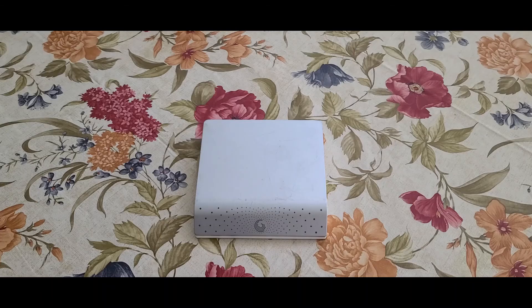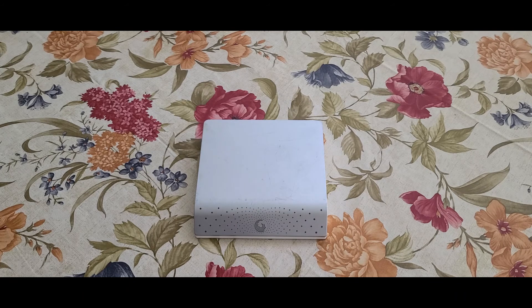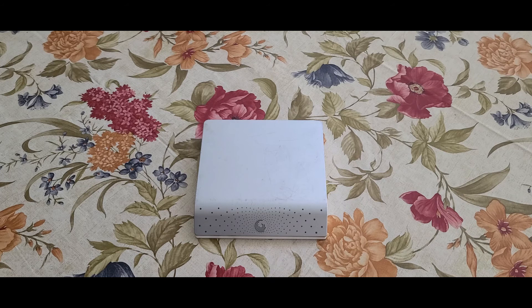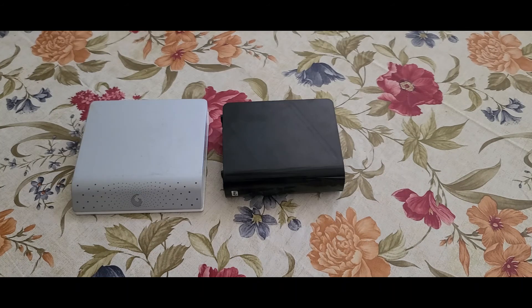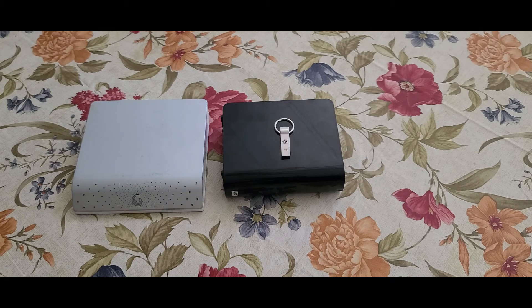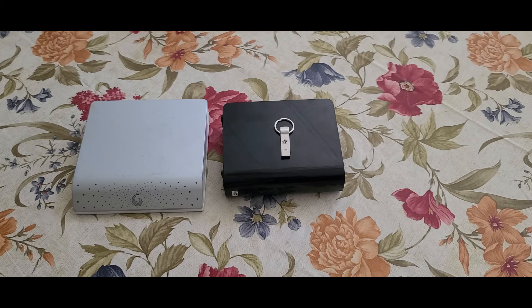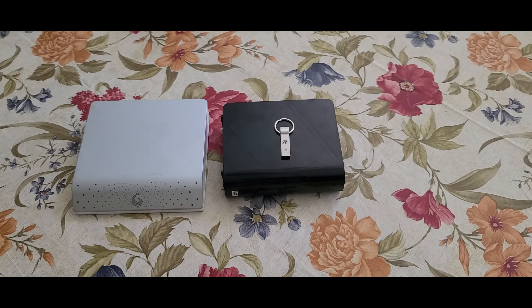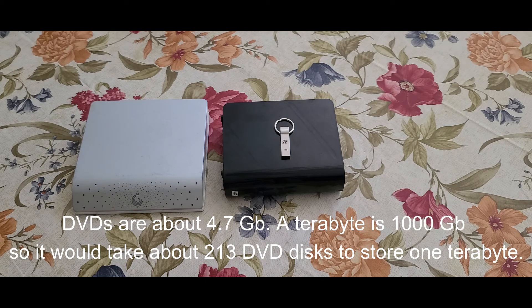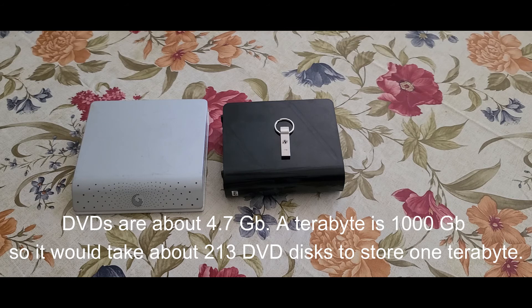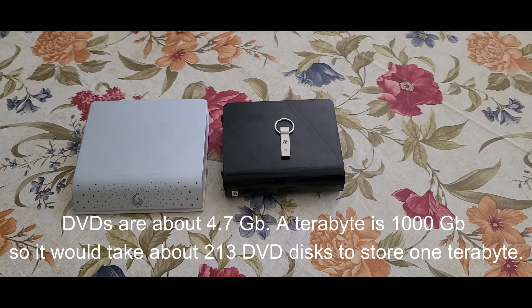And to give you a size difference here, this is an old school 500 gigabyte hard drive, this is a 1 terabyte hard drive, and this is a 1 terabyte flash drive. Hard to believe technology has gotten that far advanced that this little flash drive can hold as much information as the large hard drive.